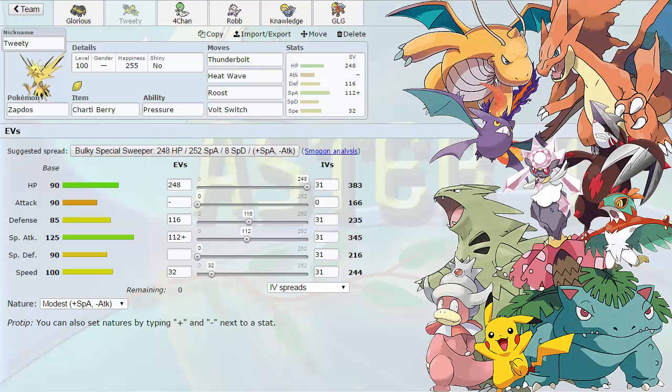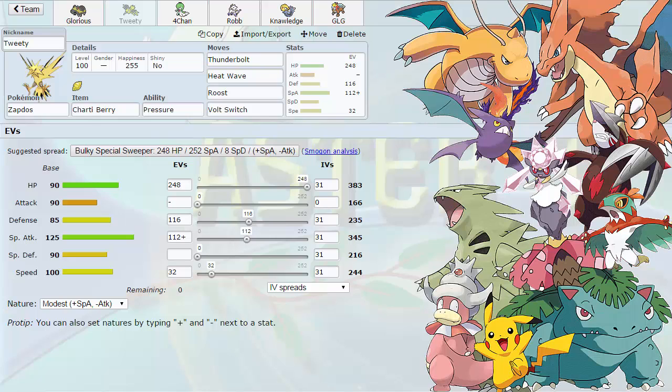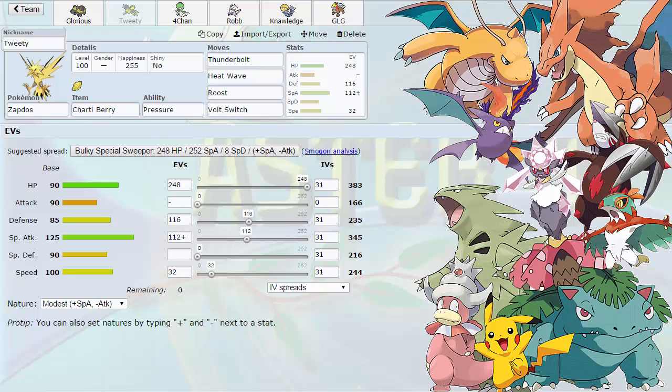This also allows me to take Excadrill's plus two Rock Slide with the investment that we have. 248 HP, 116 defense. The 112 in Special Attack is actually to be able to hit the Slow King extremely hard. I think it's actually to OHKO the Venusaur in the sun after a Stealth Rock hit. Like a guaranteed OHKO. Min roll is 87.5 if I'm not mistaken. And of course the 32 speed. You're going to see a reoccurring theme with a lot of my Pokemon, especially my base 100s. They all hit this 244 speed. What does this do? It outspeeds Tyranitar unless he's Scarfed. So that means that I have three Pokemon on my team, four actually, that reveal if his Titar is Scarfed. And that is very valuable information.